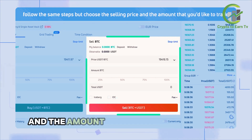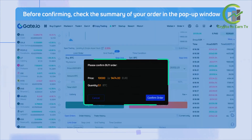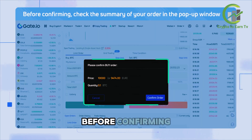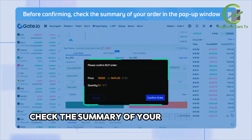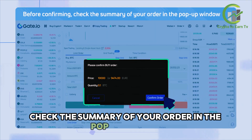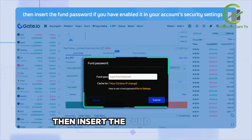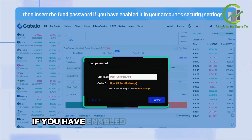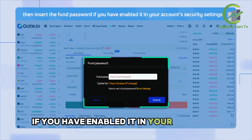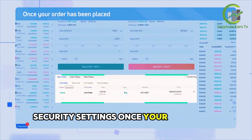On the other hand, if you want to sell, follow the same steps but choose the selling price and the amount that you'd like to trade. Before confirming, check the summary of your order in the pop-up window.